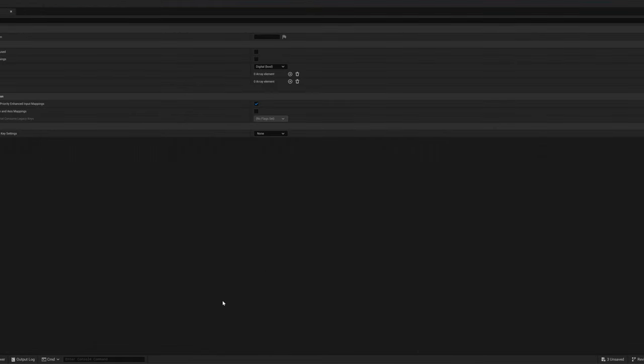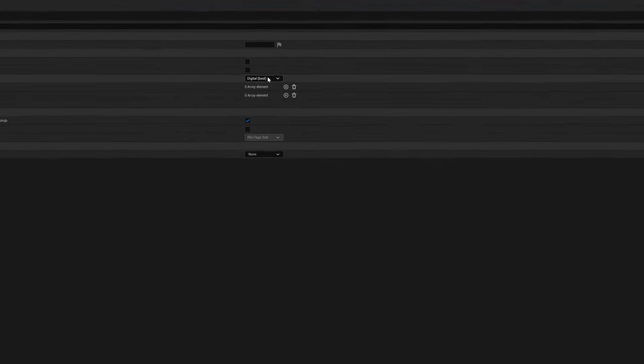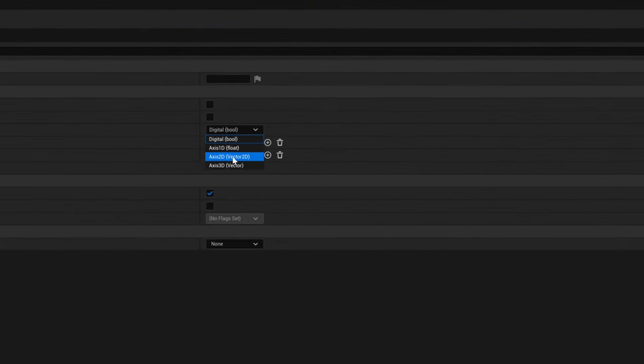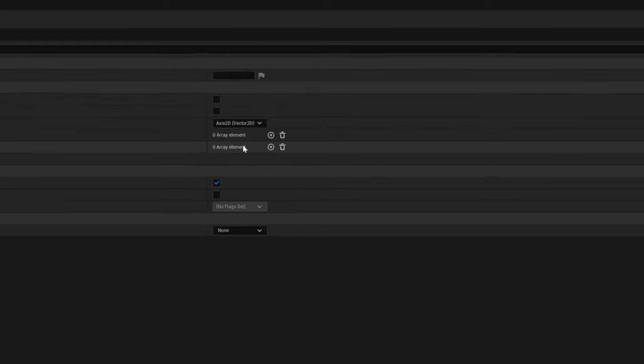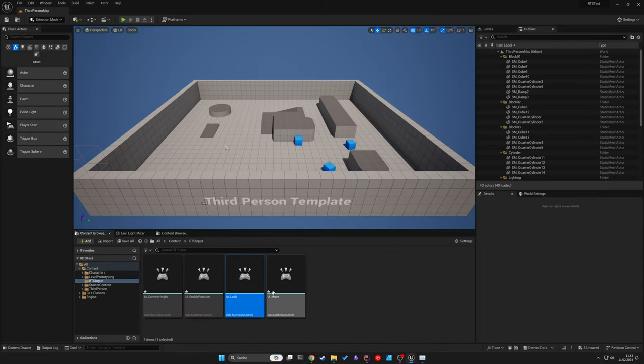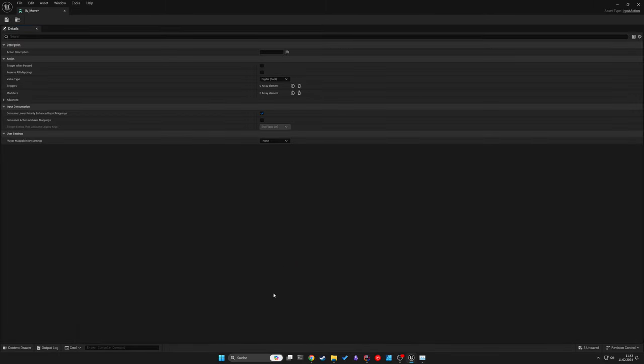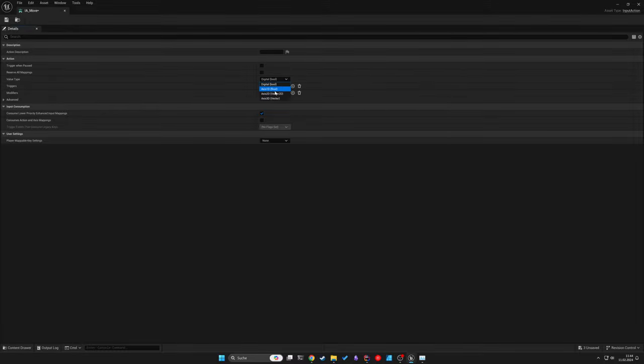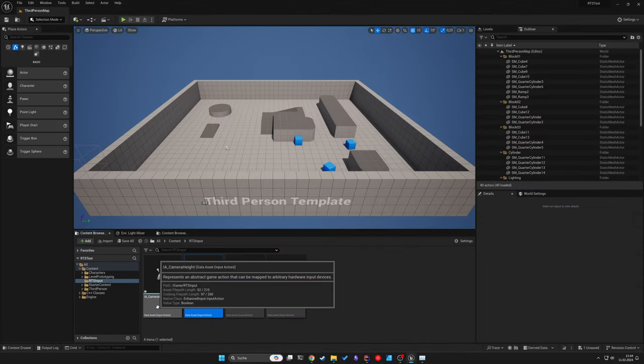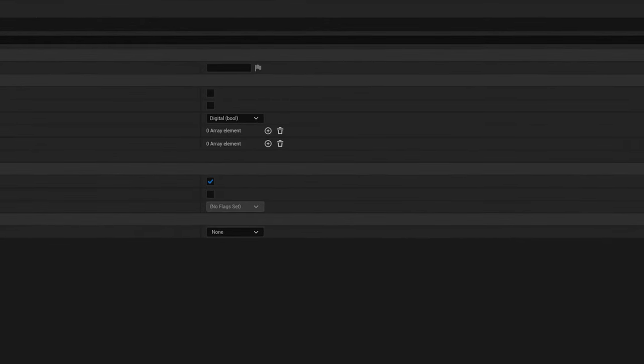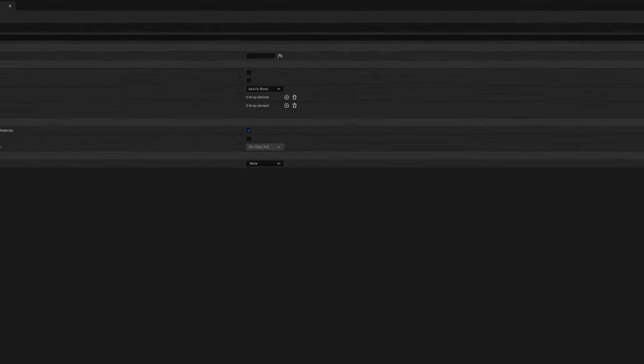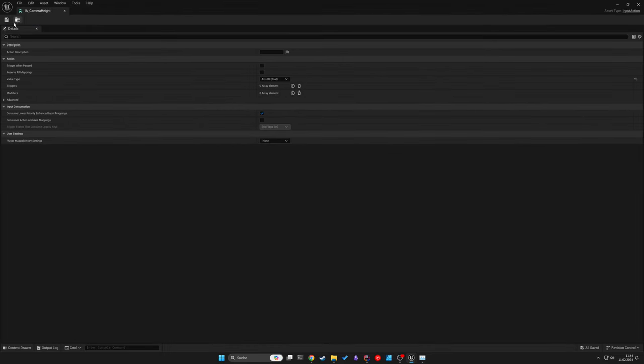For both of the Move and Look action change the value type to Axis2D. And for the Camera Height change it to Axis1D as the mouse wheel is just a float between minus 1 and 1.